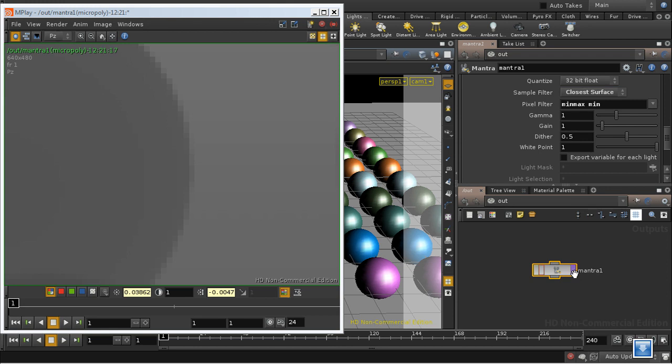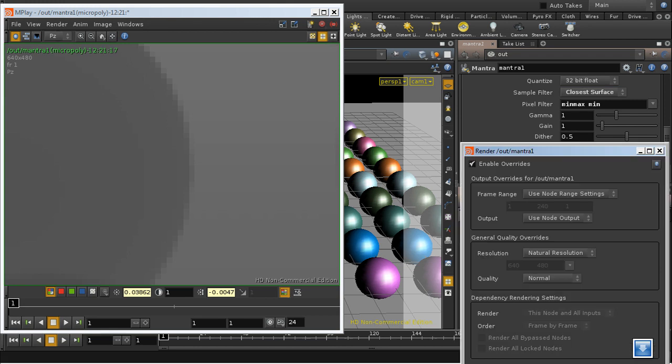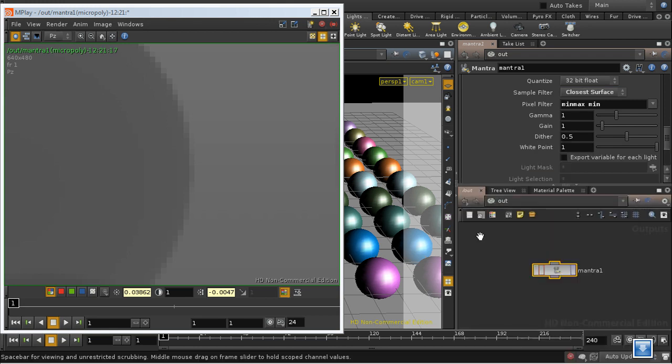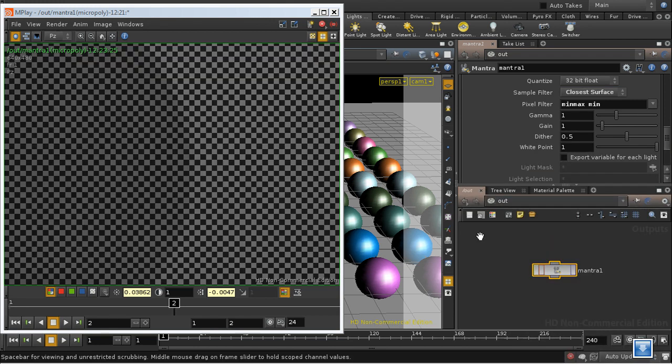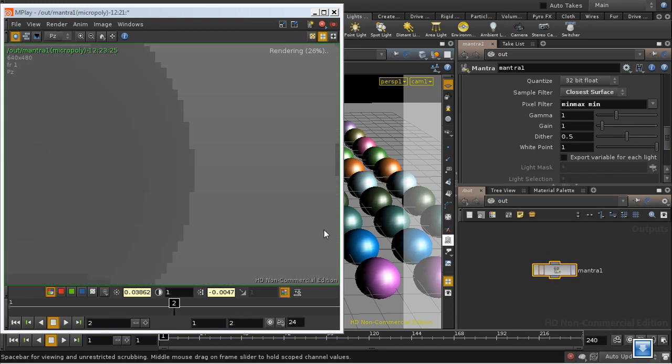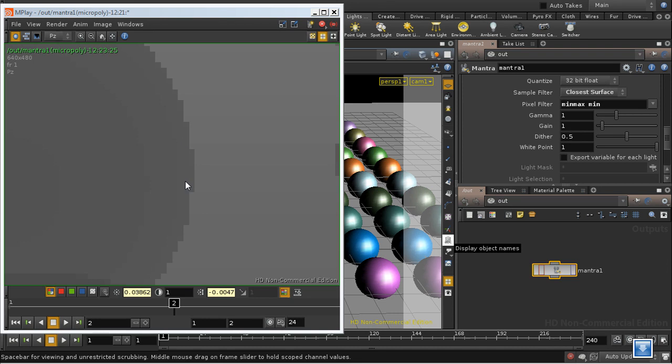If we render again we should see that we now have a Z-depth pass which is not blurred at the edges.